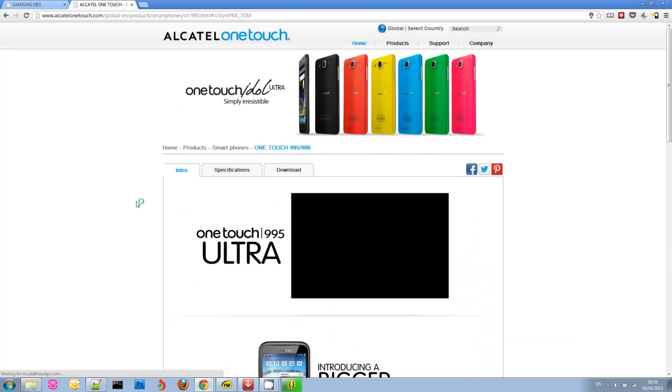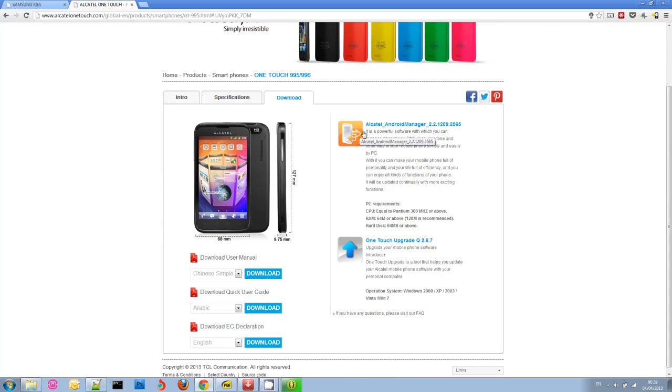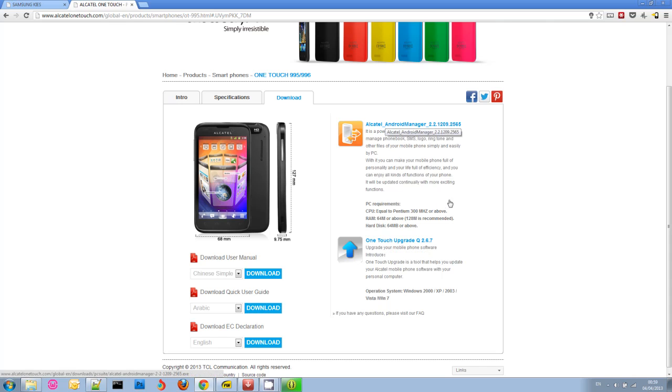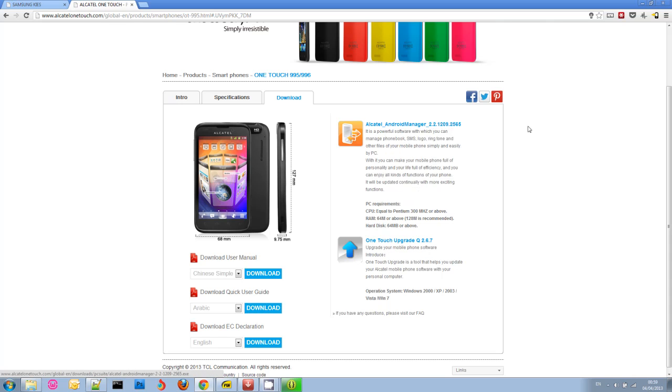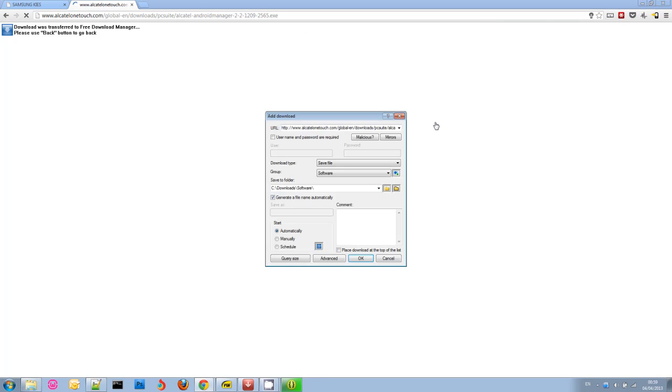So I'm going to download that and install it. I'll be back when that finishes.